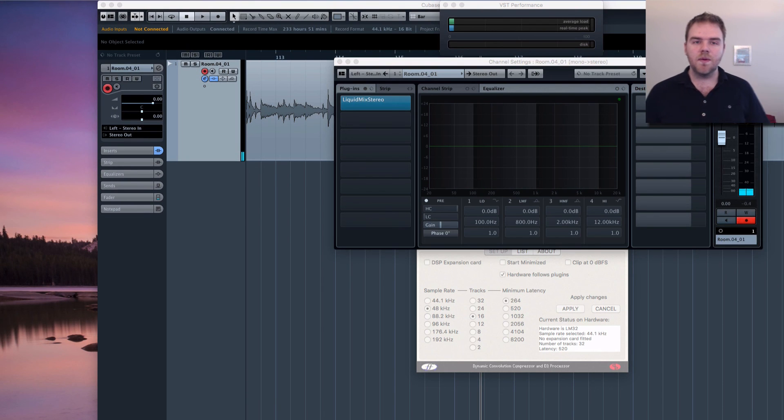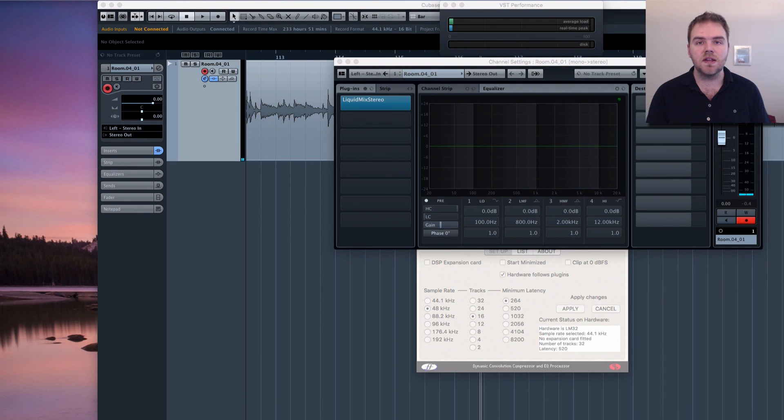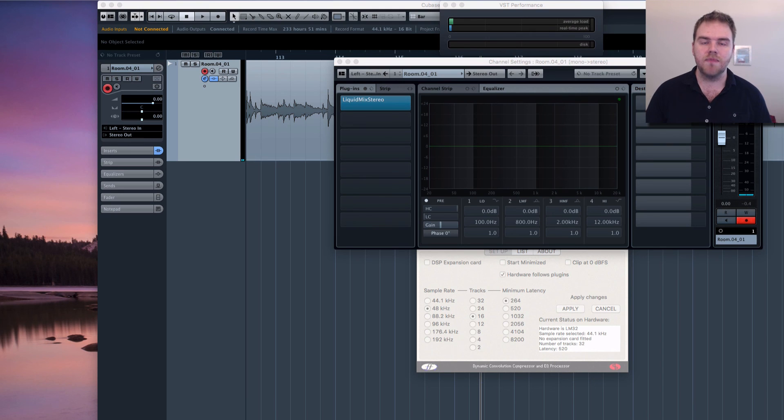So that works absolutely beautifully. So that's how you get the Focusrite liquid mix to work on macOS El Capitan. Thanks so much for watching.